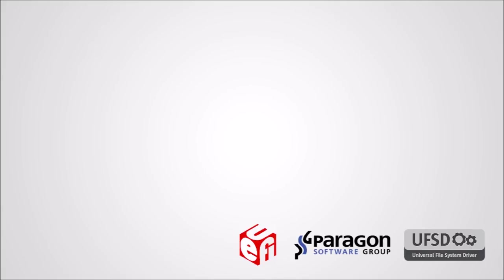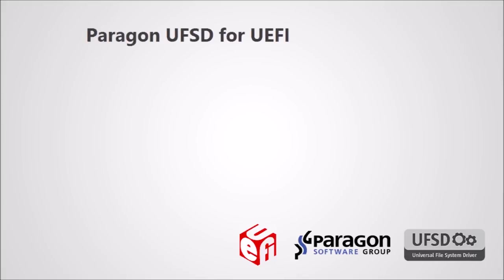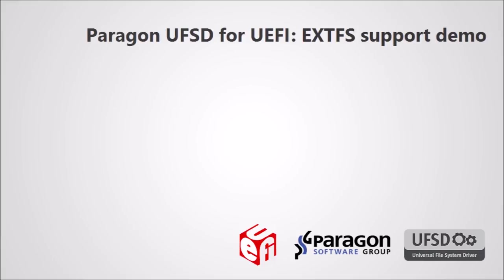By default UEFI doesn't support the Linux EXTFS file system but our product provides full read and write access to partitions formatted as EXTFS, immediately at powering on the computer, even prior to the installed operating system starting up.